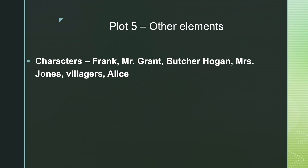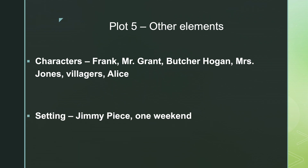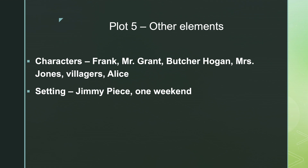What are the other elements of this section? For our characters, we have Frank, Mr. Grant, Butcher Hogan, Mrs. Grant, the villagers who were helping Mrs. Grant when she fainted, Mrs. Jones who Frank borrowed something from — what was it that he borrowed? — and Alice. The setting is Jimmy P's, and it takes place over the period of one weekend. Our themes, of course — anything involving Frank, you have to have theft, dishonesty, greed, deception, and trickery.